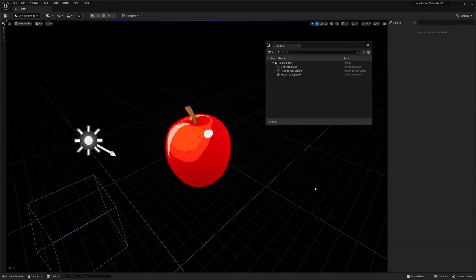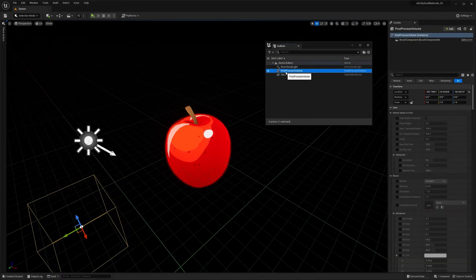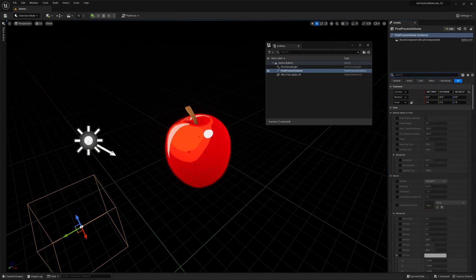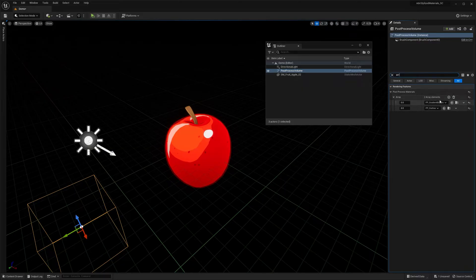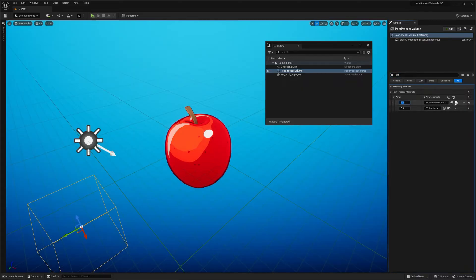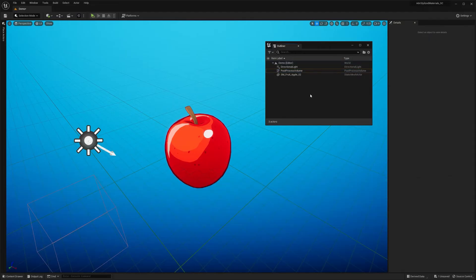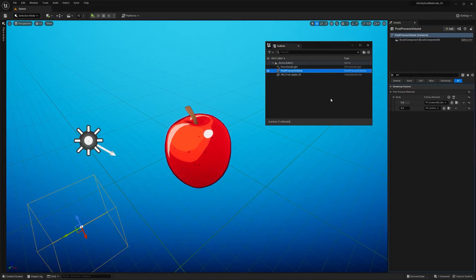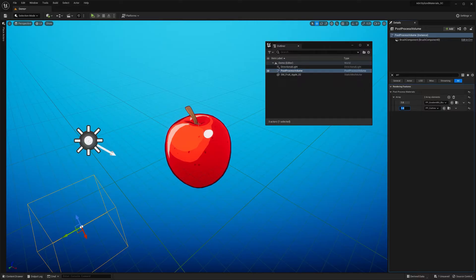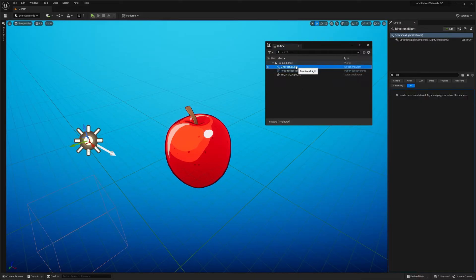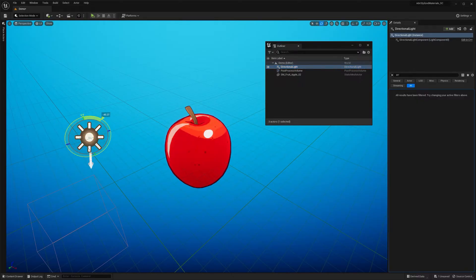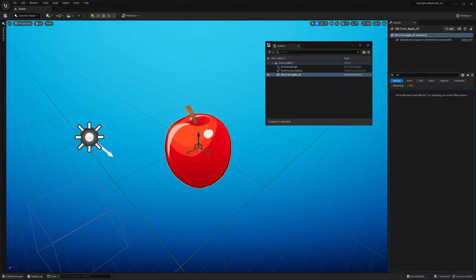So for the scene setup, I get a post-process volume with locked exposure. I also like to test my materials on a colorful background. So I got this post-process material, which is, by the way, also included in the pack. You can also introduce some post-process outline that gives extra detail and gives you that stylized vibe to the asset. But it's completely up to you if you're going to use it or not. Then I got directional light. So you get control over this procedural effect. And I think that's pretty much all you need for the scene setup.